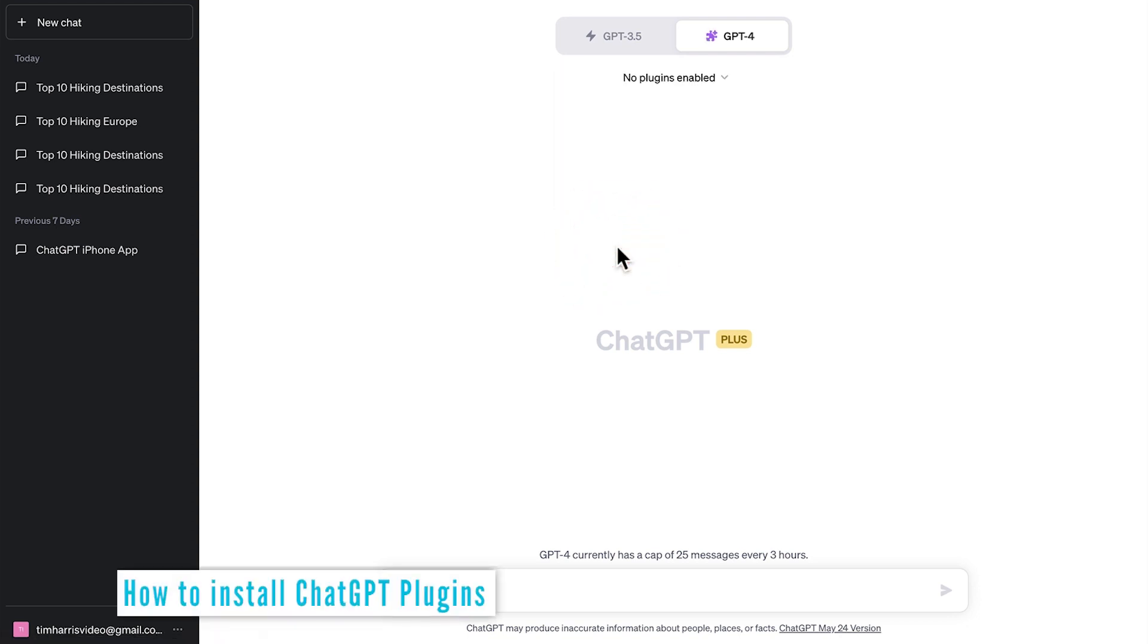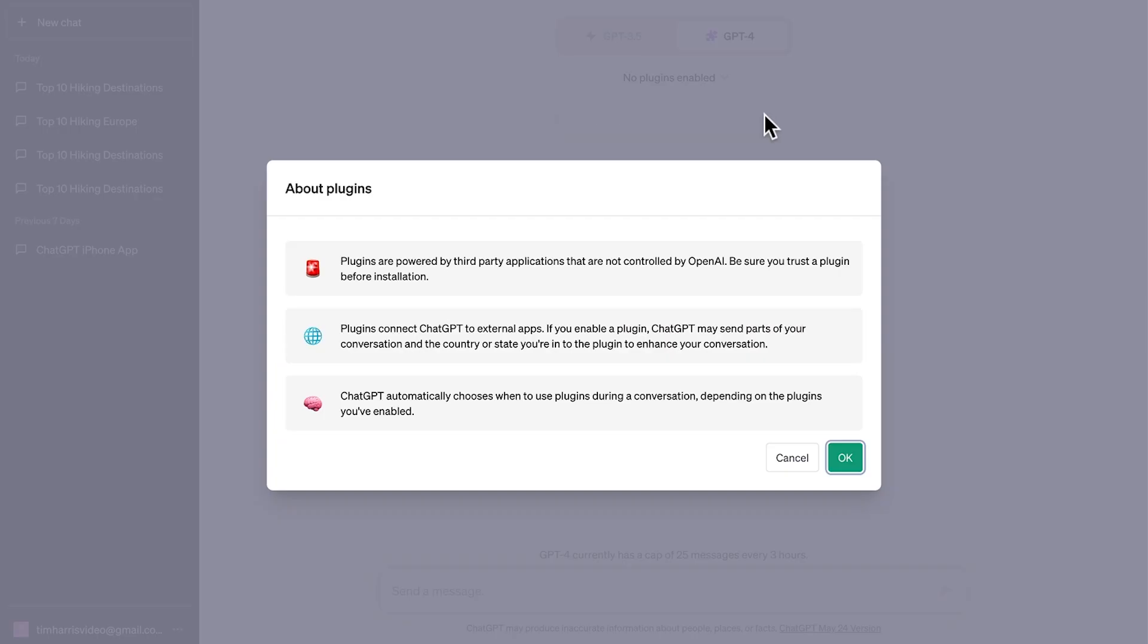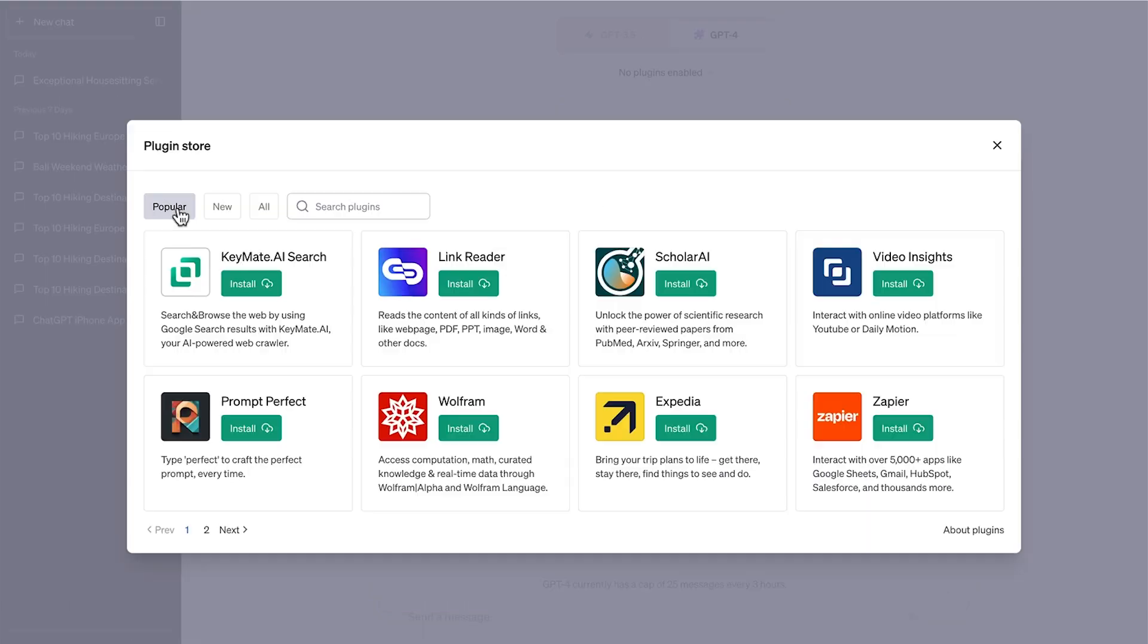At first, when you select this, it will display on screen, no plugins enabled. So click that and then choose plugin store. We'll see a few notes here about information on plugins. Then it will load the plugin store.